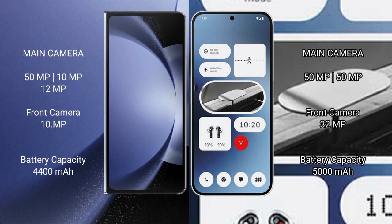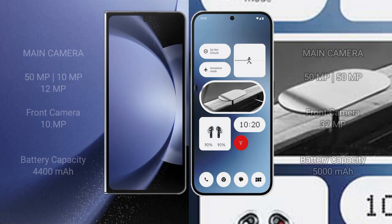Samsung Galaxy Z Fold 6 has a 4400mAh battery with 45W fast charging support. Nothing Phone 2A has a 5000mAh battery with 45W fast charging support.